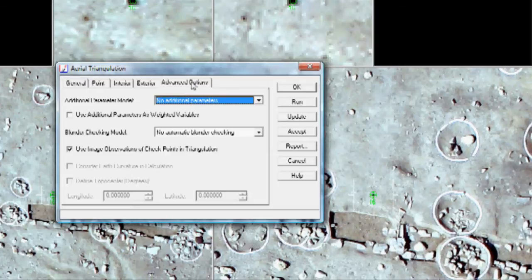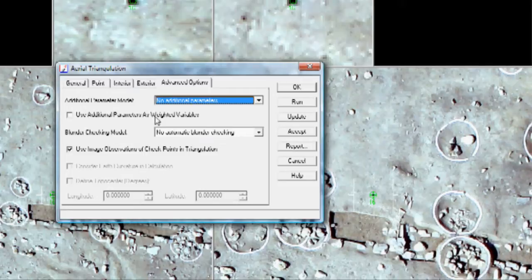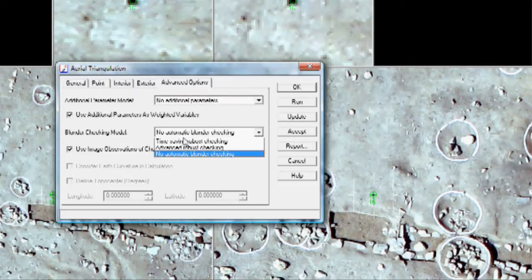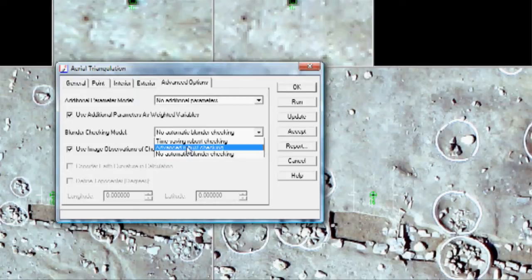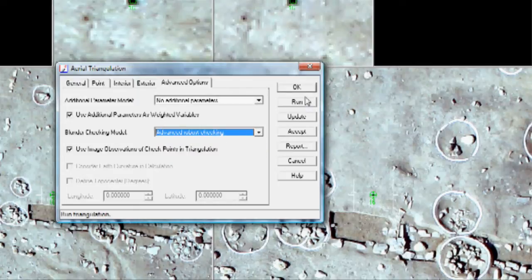Then I'm going to go to the Advanced Options. And I'm going to choose Use Additional Parameters as Weighted Variables. And then I'm going to go to Advanced Robust Checking. I'm going to click Run.